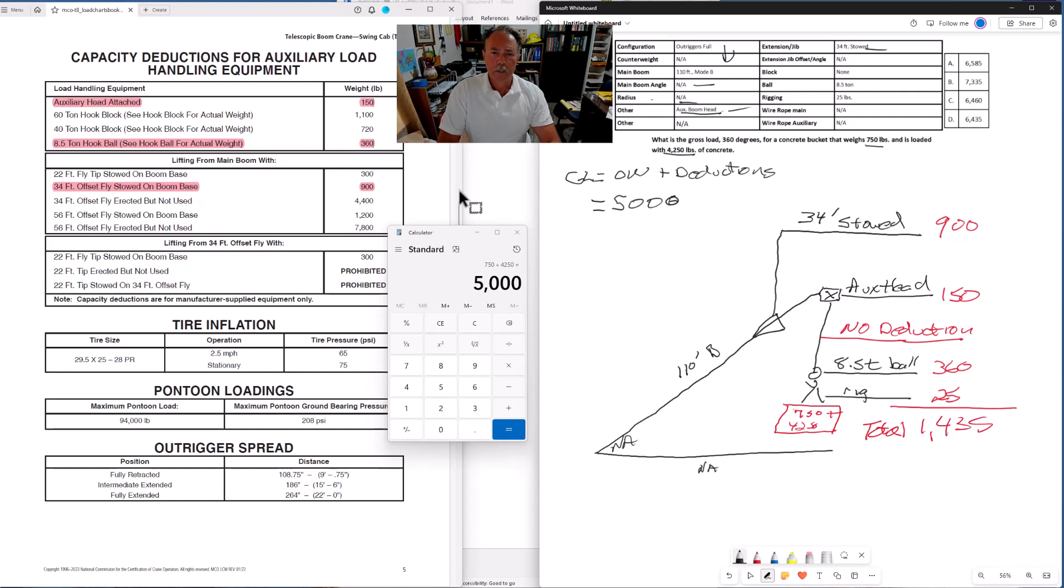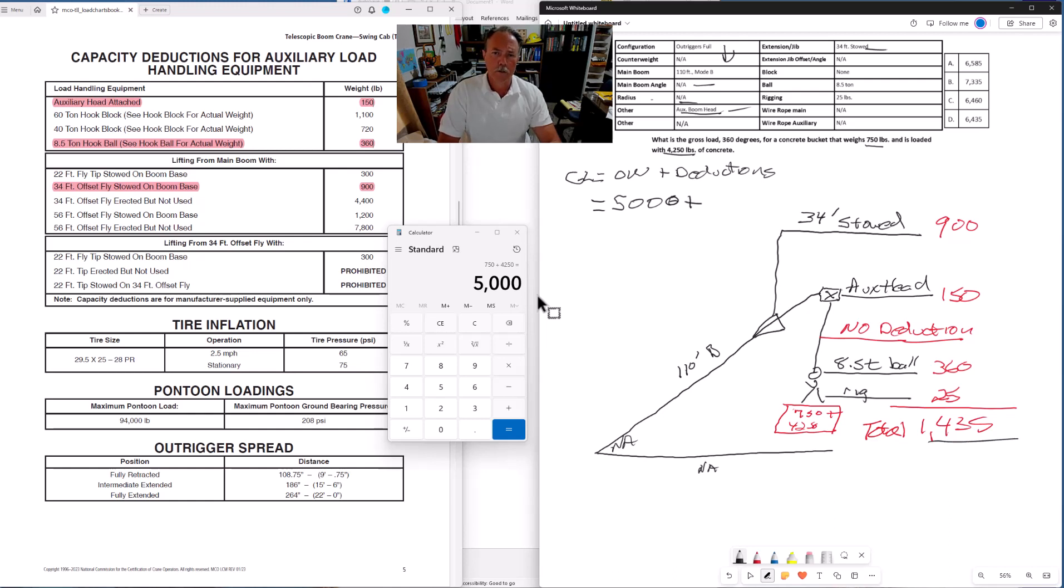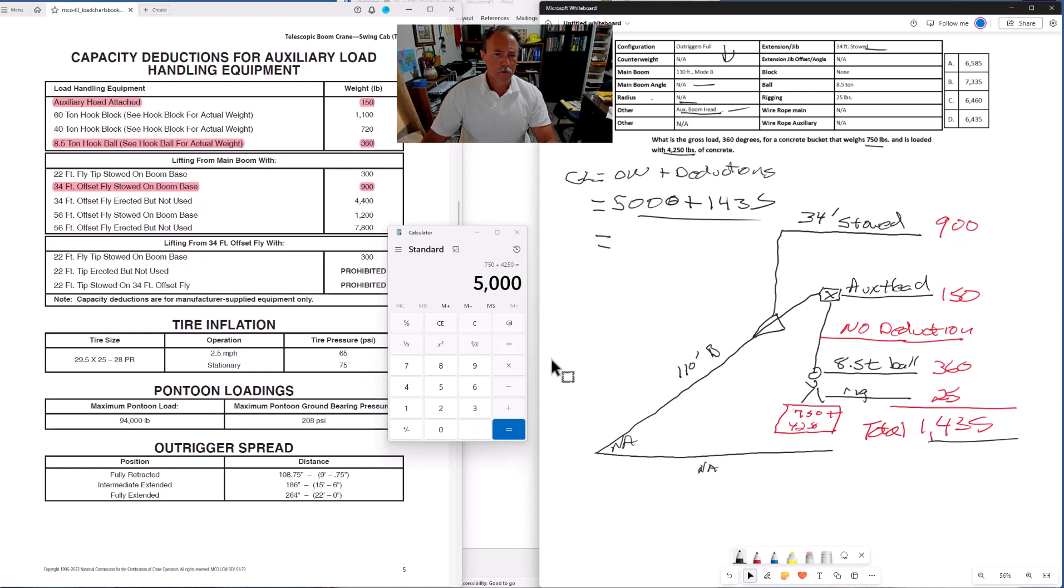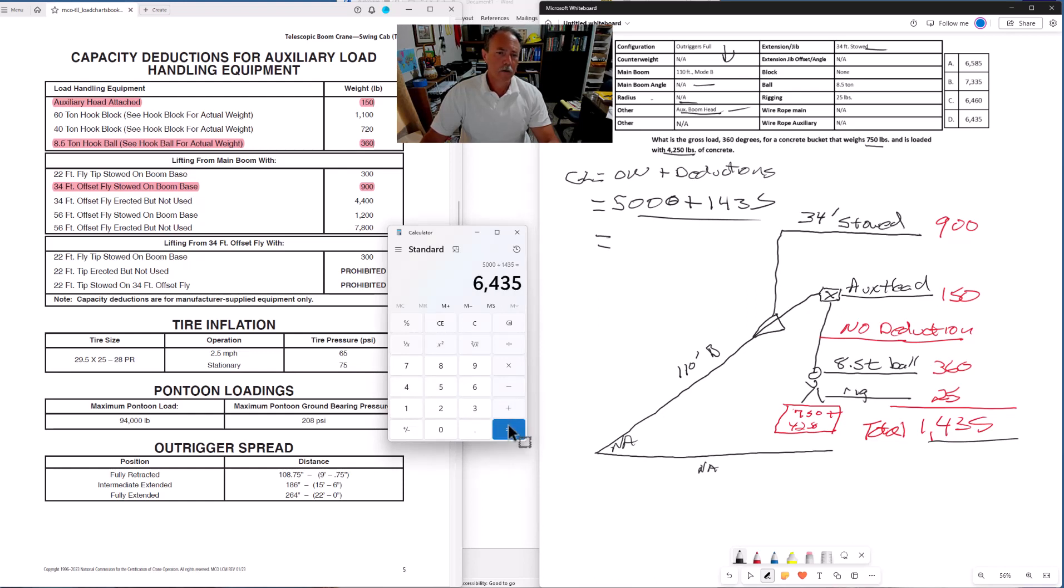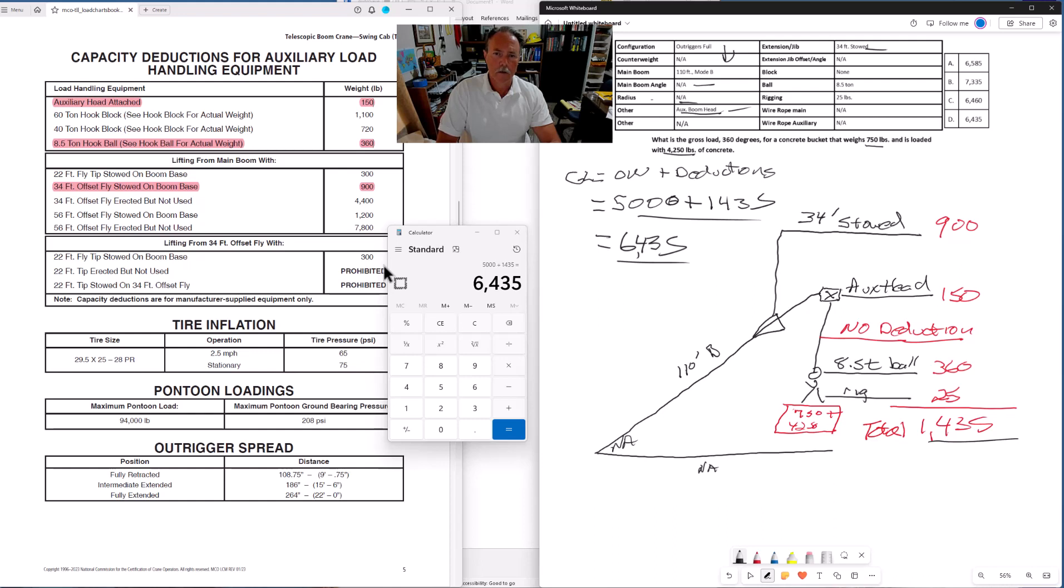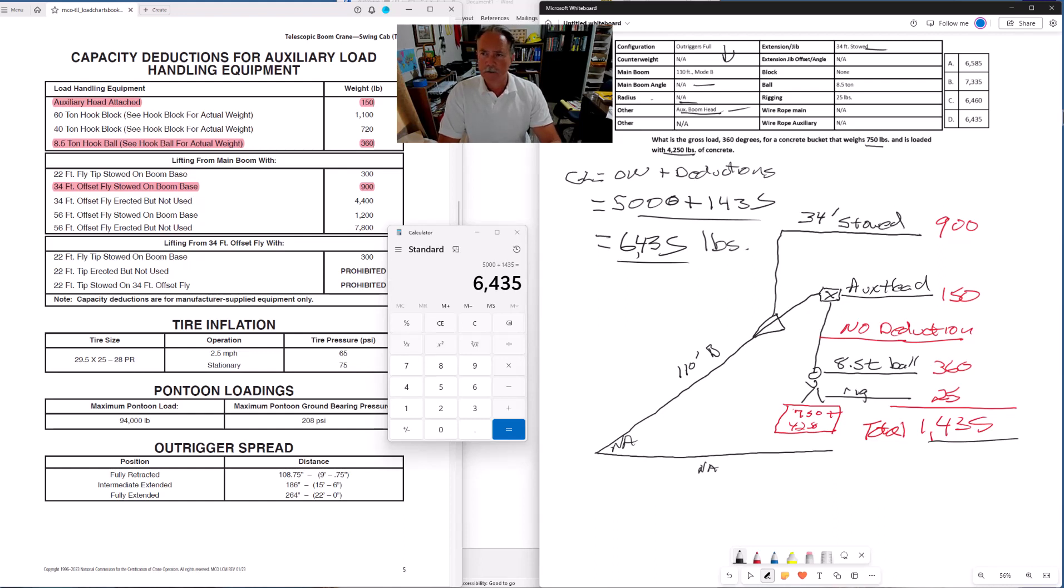So our object weight, the bucket and the concrete, 5,000 pounds, plus our deductions, 1,435. We do this addition. We have our gross load. So 5,000 plus 1,435. Our gross load is 6,435. We go over to our answer choices, and sure enough, 6,435 is one of our answer choices. That is the correct gross load for this problem.